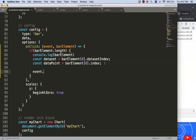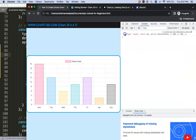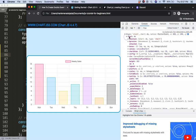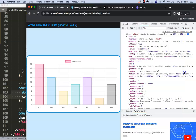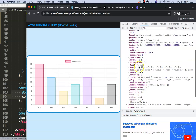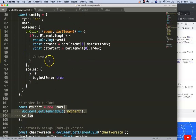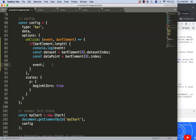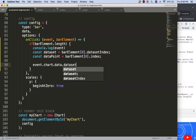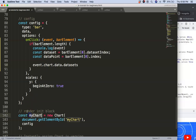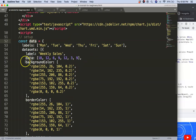Now let's access the chart data. We look at event.chart and drill into the chart object. If we press the event we can see the chart object is in there. So we navigate via event.chart.data.datasets, using our dataSet variable as the index to get to the correct dataset.